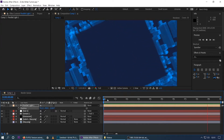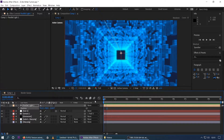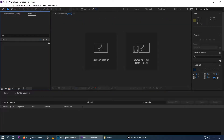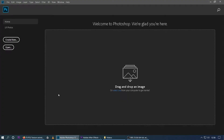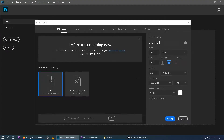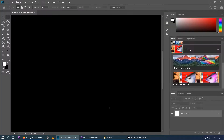First of all, we will open Photoshop. In Photoshop, we will open a custom canvas and set it to 1080 x 1080 pixels.